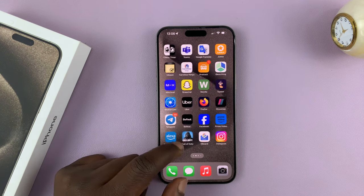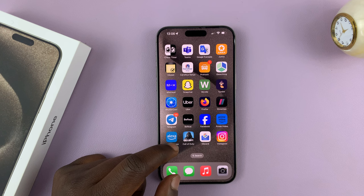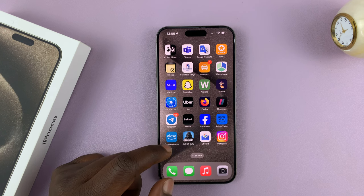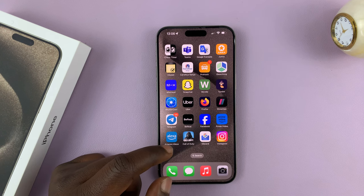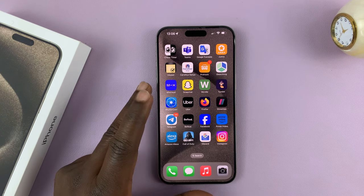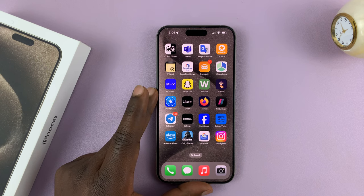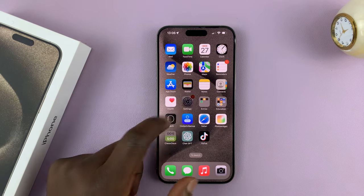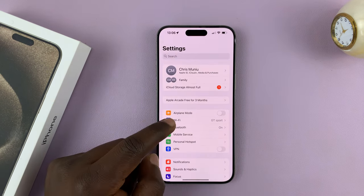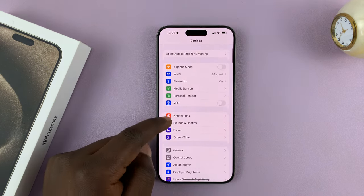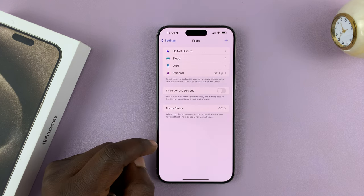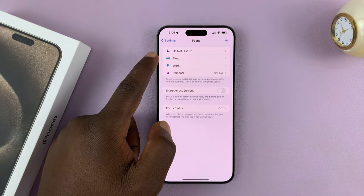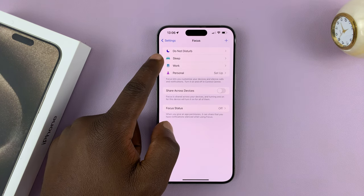Alternatively, you might have enabled sleep mode to activate by default. At a certain time, you might have scheduled sleep mode. So what you want to do is go into Settings. On the Settings page, go to Focus and tap on that, and you should see Sleep as a mode.